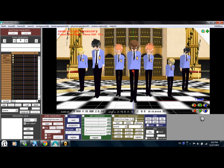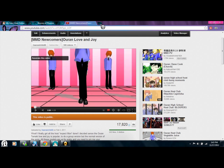MikuMiku Effects can really bring out your video and make your project that much better. If you've seen a lot of MikuMikuDance videos by certain users, you'll notice their videos look really good. Sometimes it's a little bit of Sony Vegas, but for the most part it seems to be MikuMiku Effects.